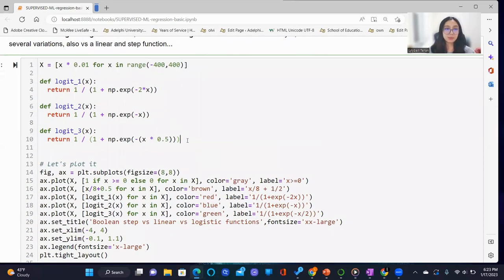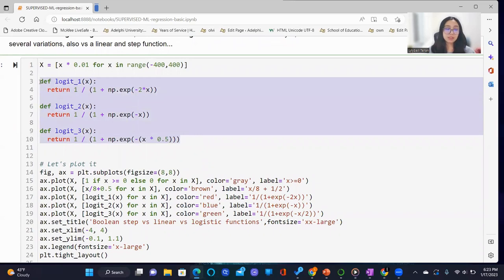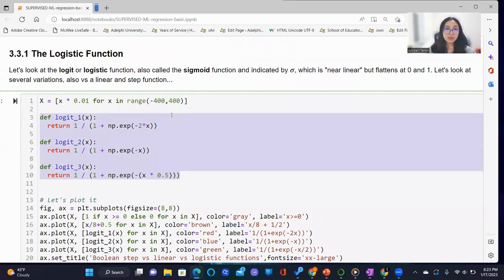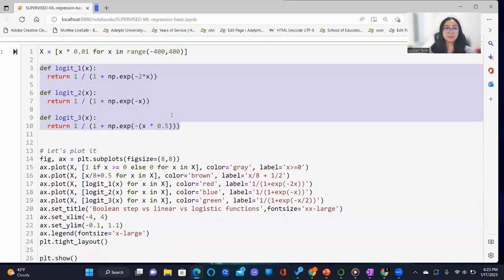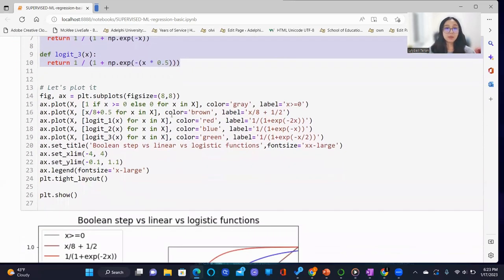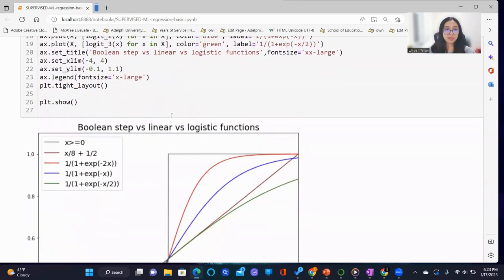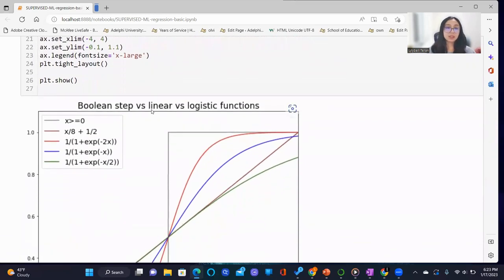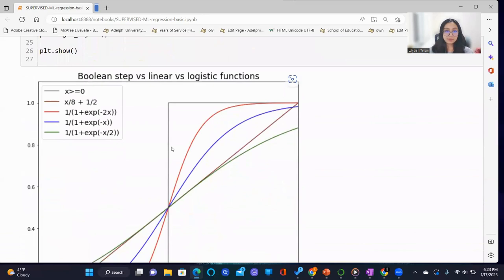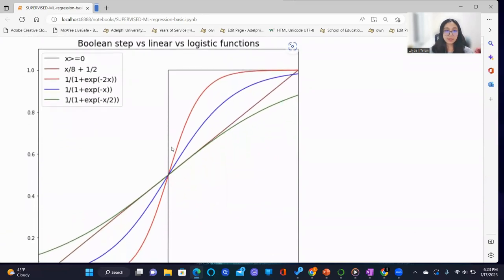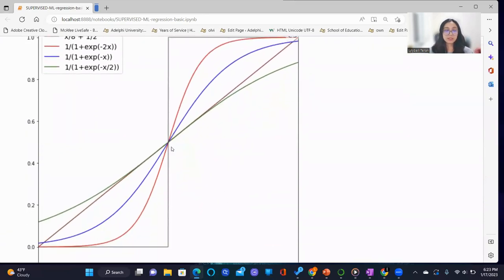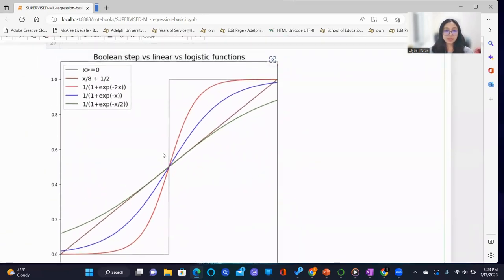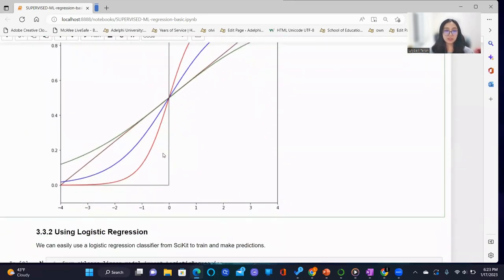Here, we define several variations of the logistic function, and we plot them against the boolean and linear. Here we display a graph that highlights these functions.